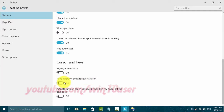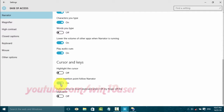Click the 'Have insertion point follow narrator' toggle switch until blue to enable, or click until grey to disable.